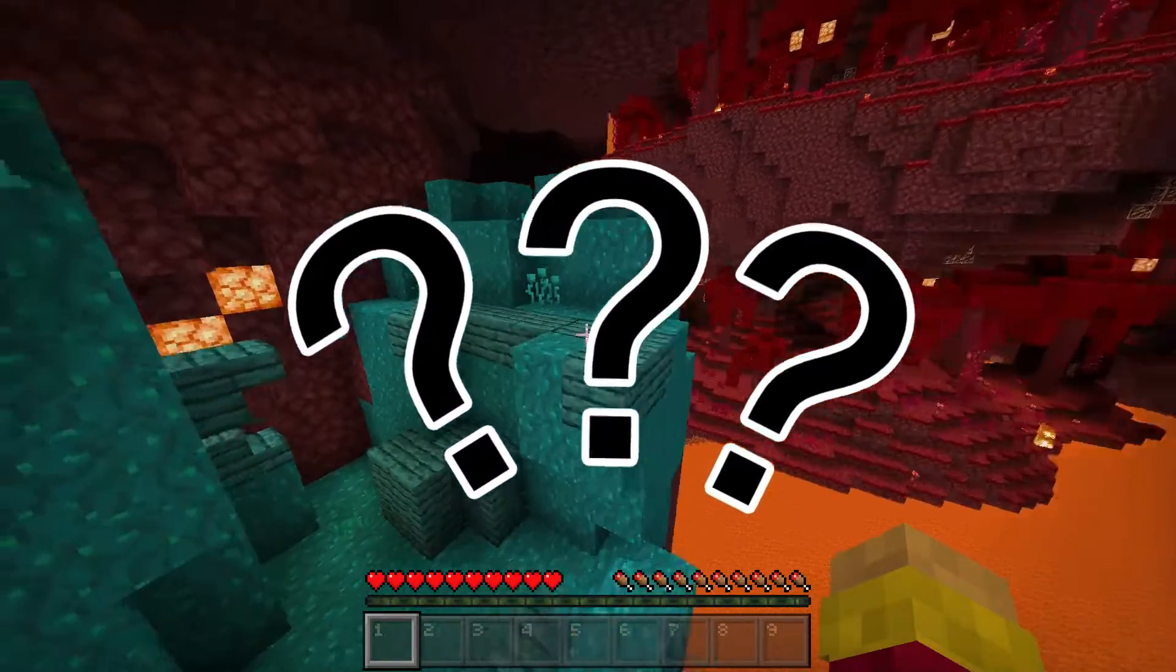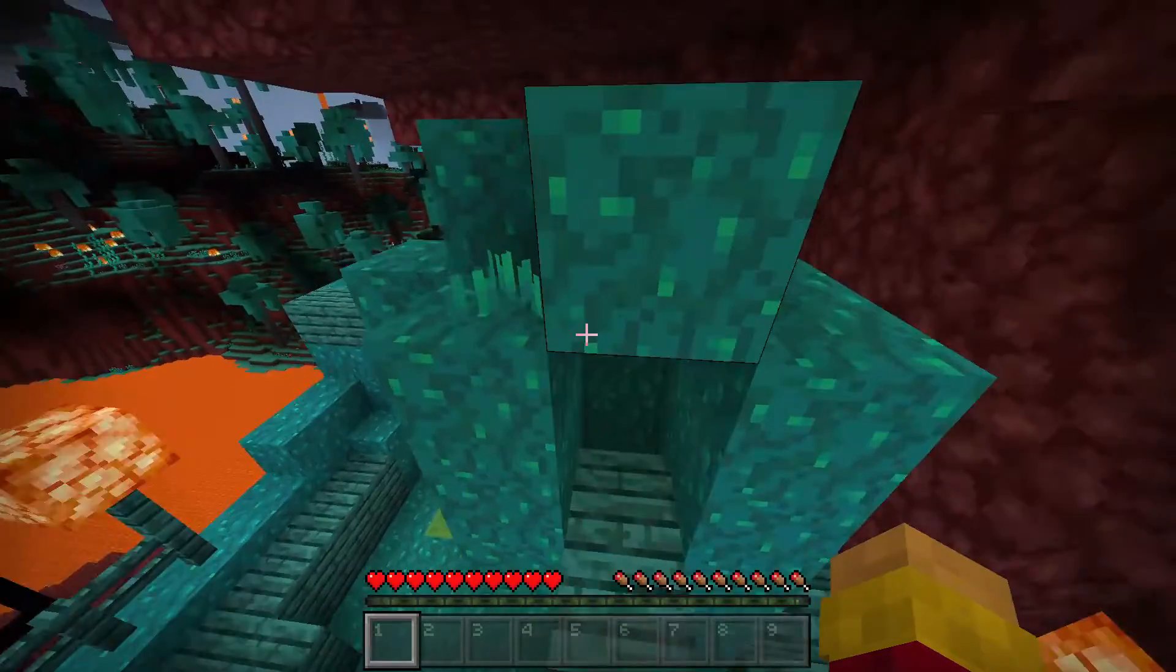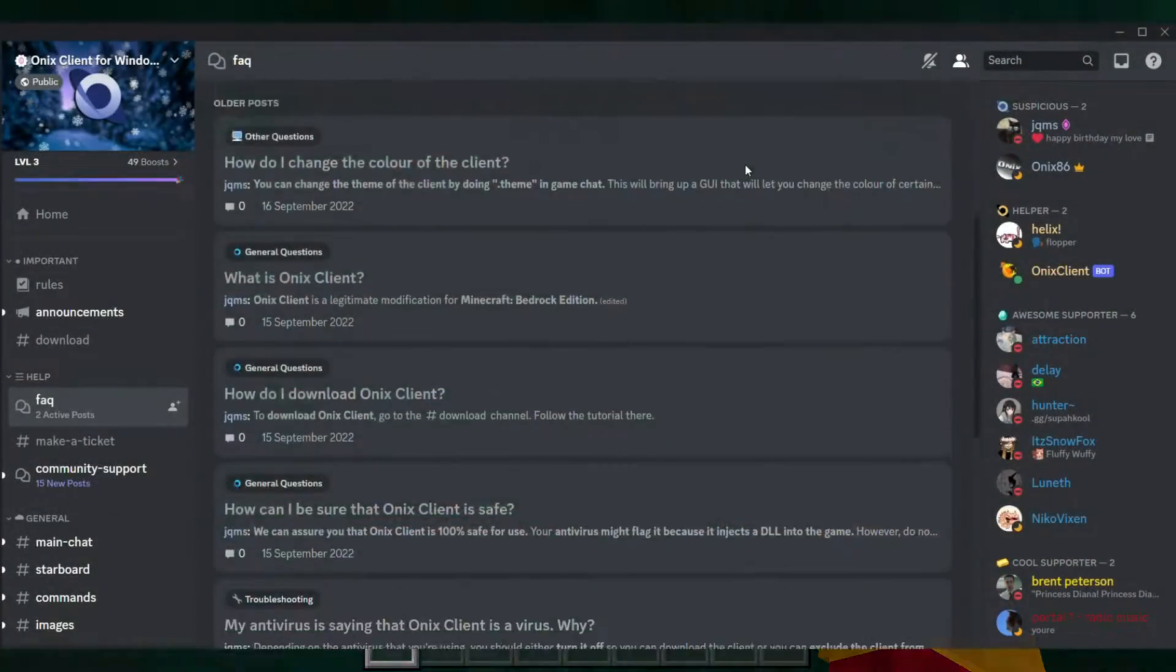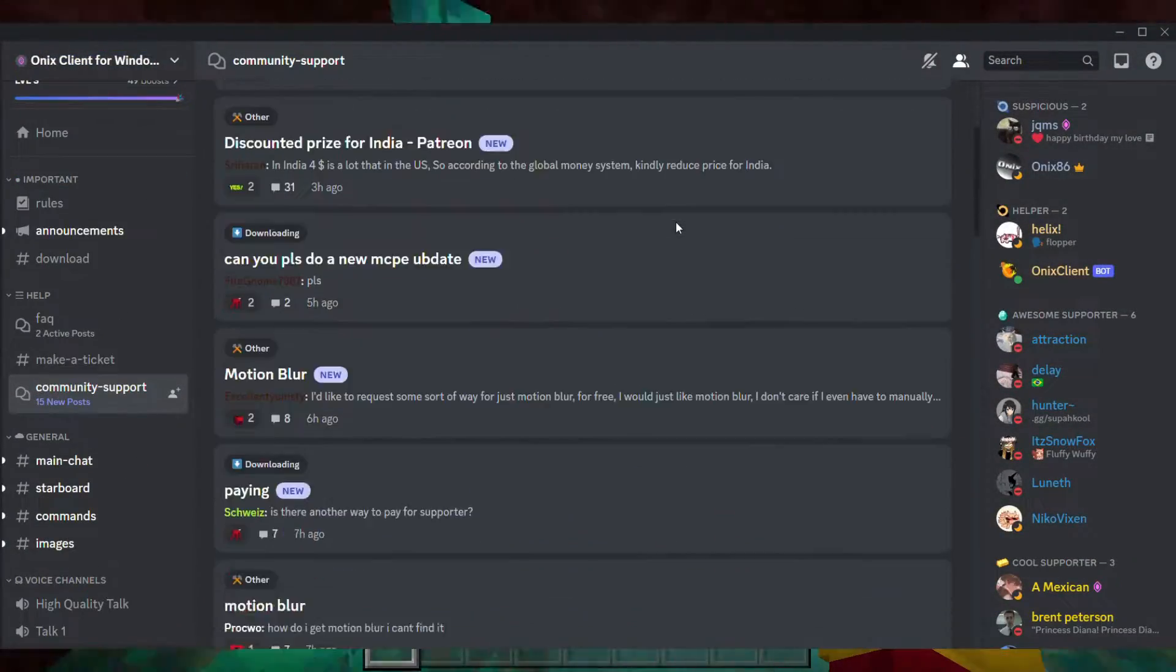If you have any questions, I recommend joining the Onyx Client Discord because they have a lot of answers to commonly asked questions, and you can post your own.